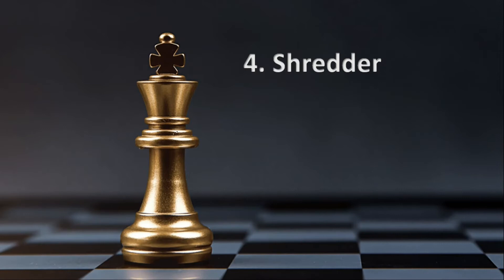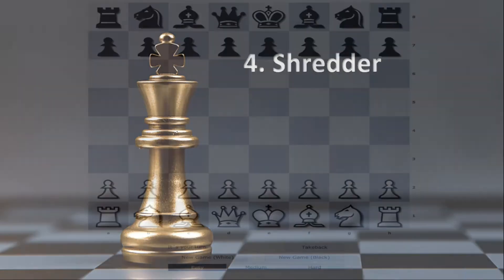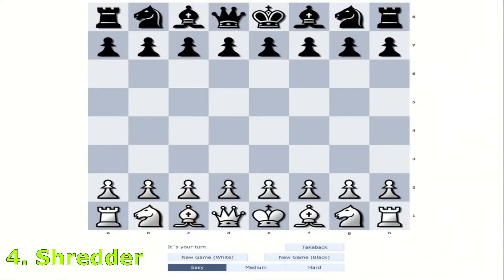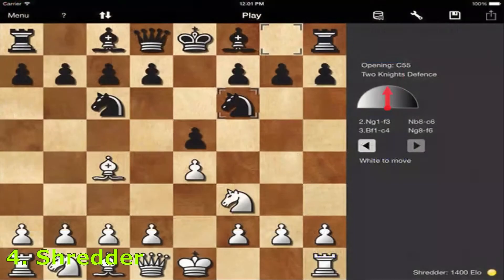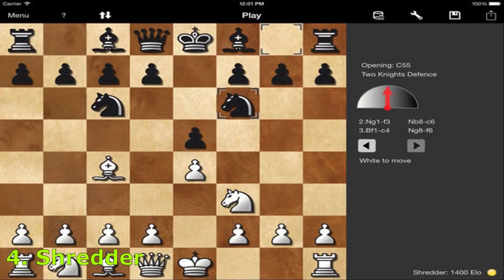Number 4: Shredder. More than 330 Elo stronger than its predecessor. Play, learn and analyze with the best. Shredder optionally adjusts its strength to yours after each game, so you will always play against an opponent of equal strength no matter how strong you are. Improve your tactical skills with more than 1000 built-in chess puzzles.